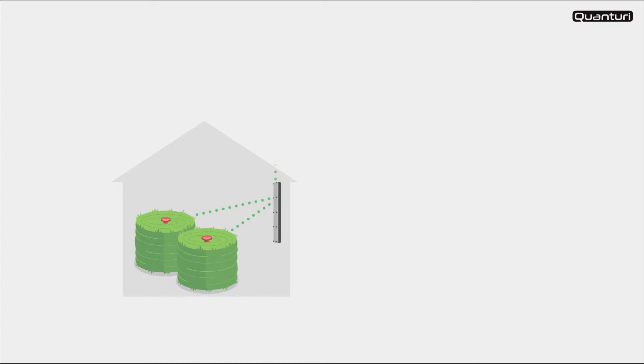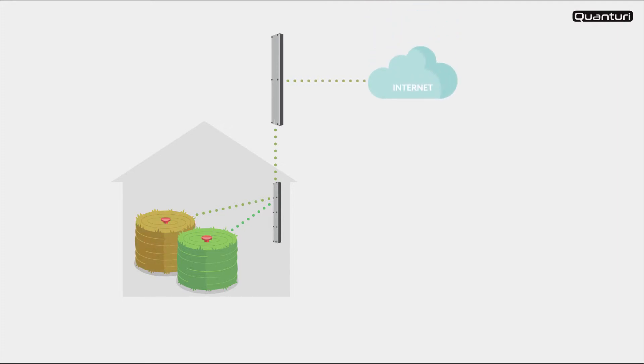The relay passes the data on to the base station, which is usually located inside your office or home. From the base station, the measurement data is sent to our secure cloud.